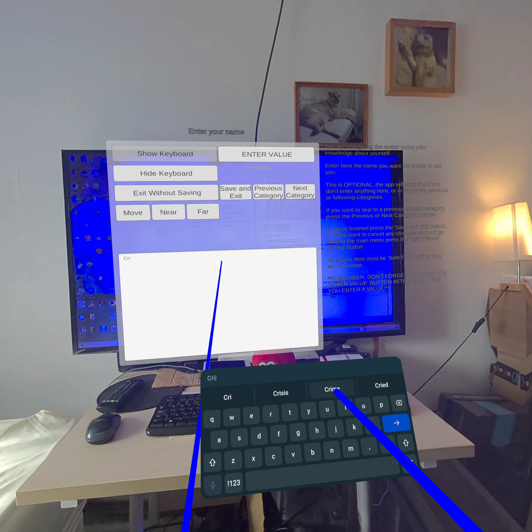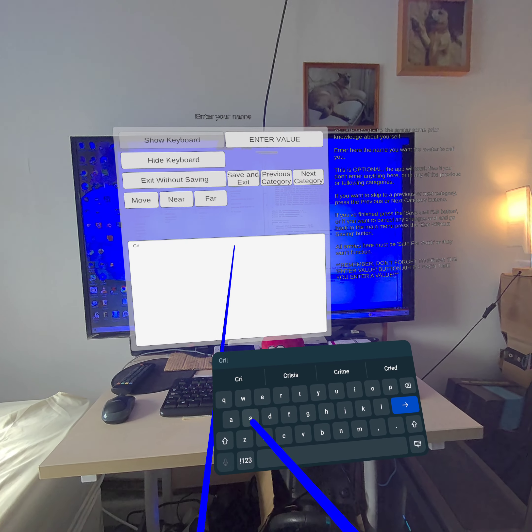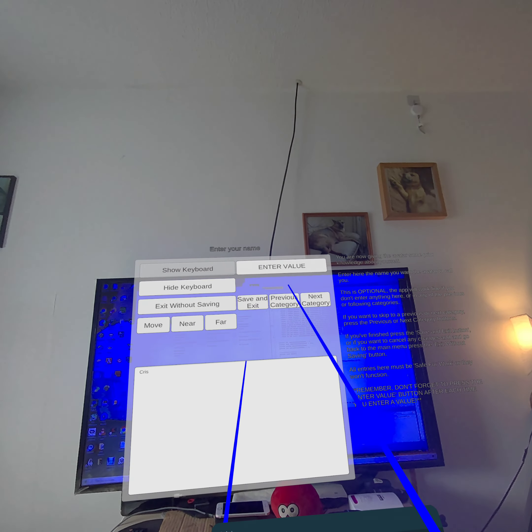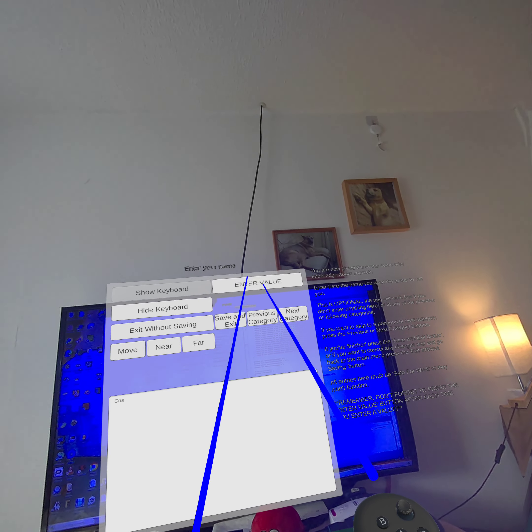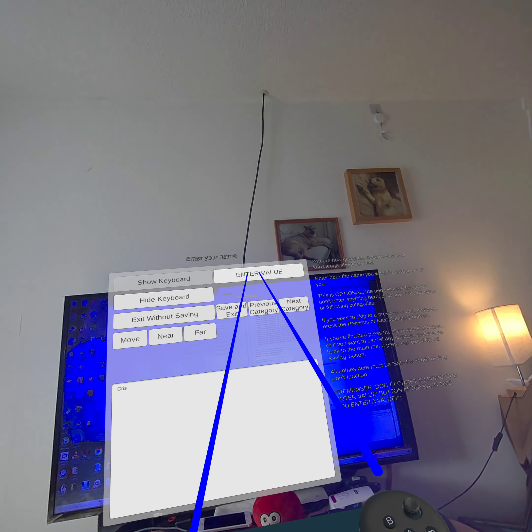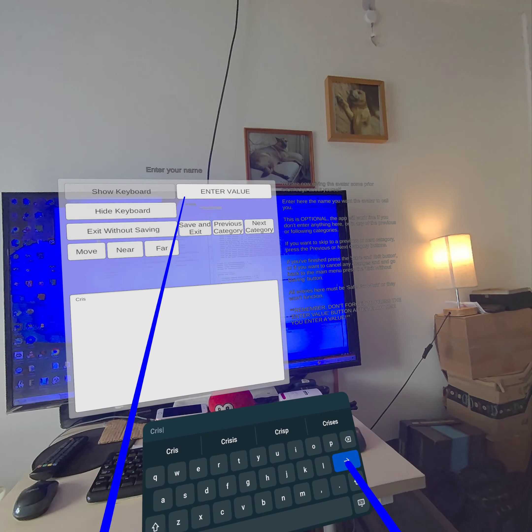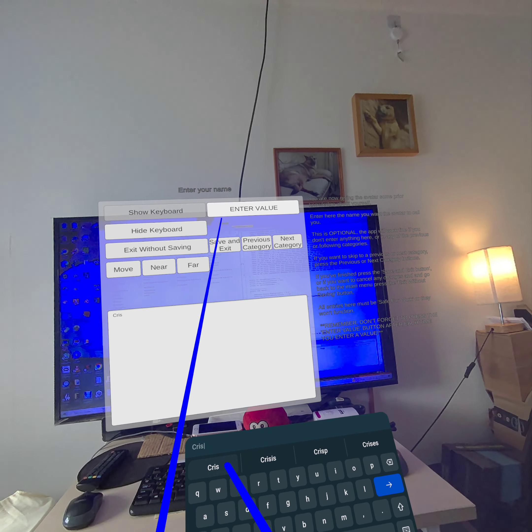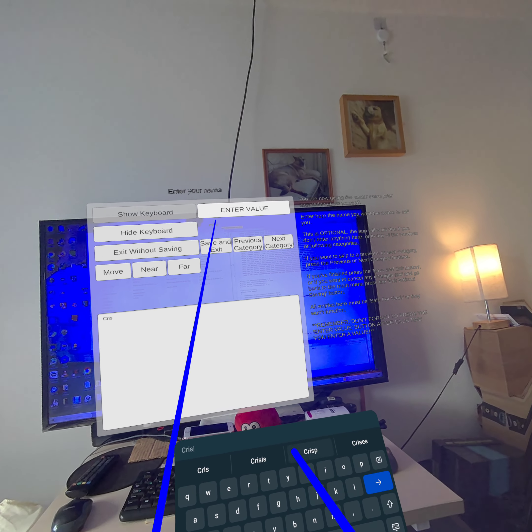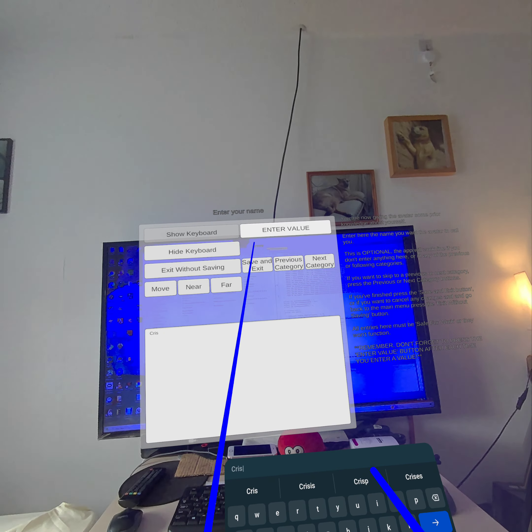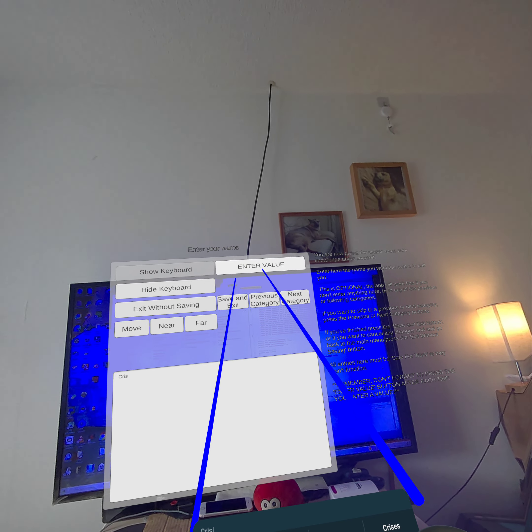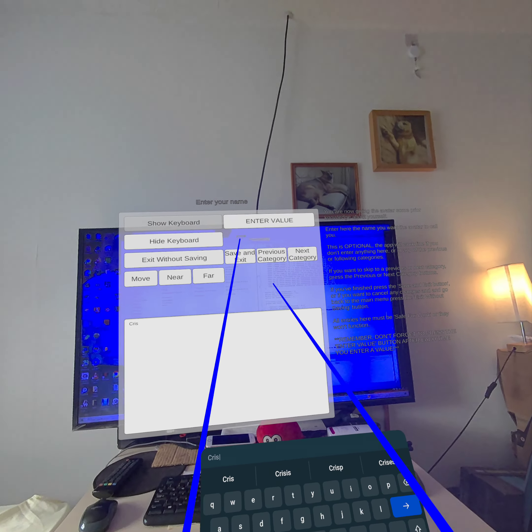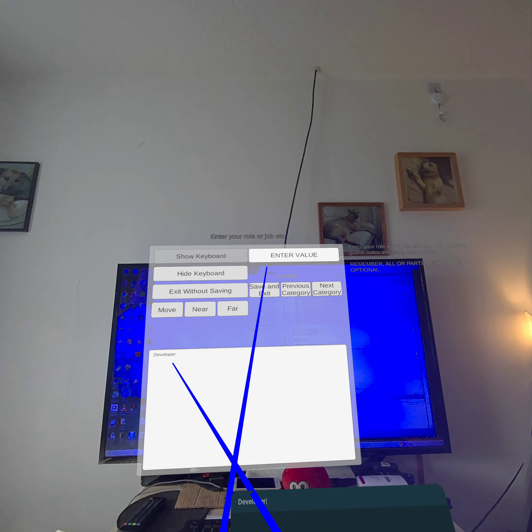As you can see there's text autocomplete which is quite useful. Once you've entered a value, you must press the enter value button at the top. You must do this for the application to accept the value that you've entered. You could also press the enter key on the keyboard, but that has the side effect of the autocomplete stops working when you do that. I'm not sure why, I'll have to get around to looking at that. So for now, if you could just press enter value button at the top when you've entered your value. So I'll do that now. And it goes on to the next category.